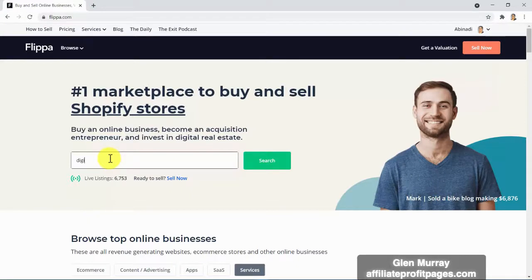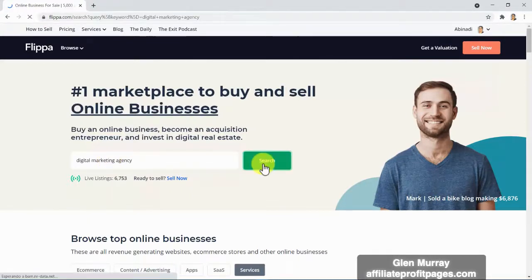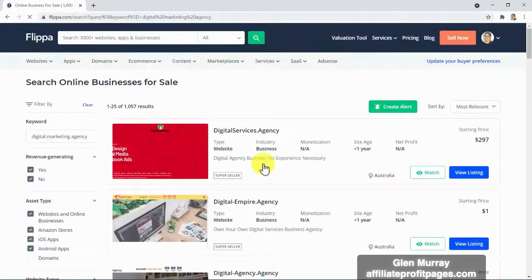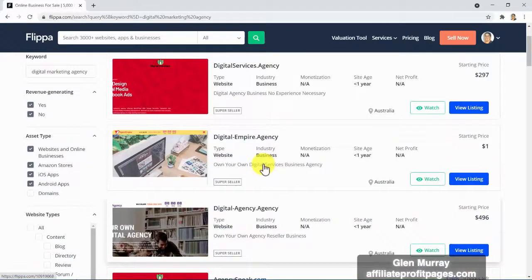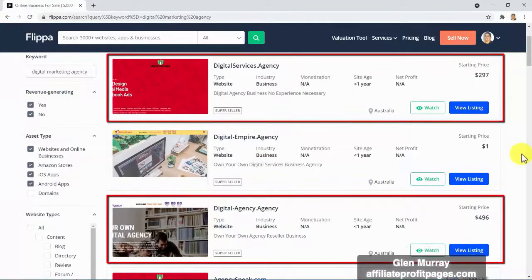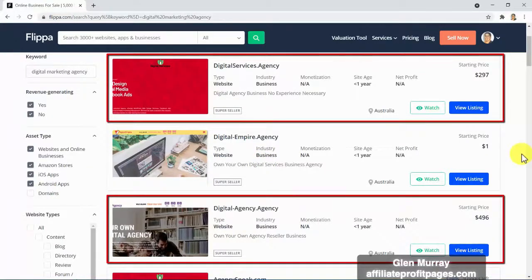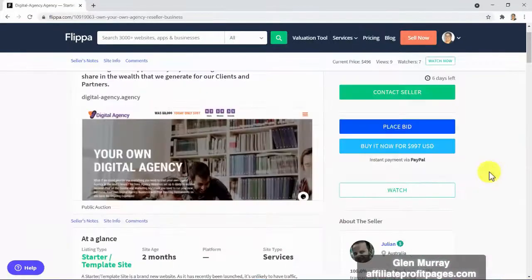If you want to sell these websites like a pro, you turn to sites like Flippa.com — the number one marketplace to buy online businesses, become an acquisition entrepreneur, and invest in digital real estate. Take a look at the types of digital marketing agency websites you'll be able to create with Elevate in just a few clicks — and we'll coach you how to do it. Look at these top sellers selling these types of websites for a few hundred dollars.